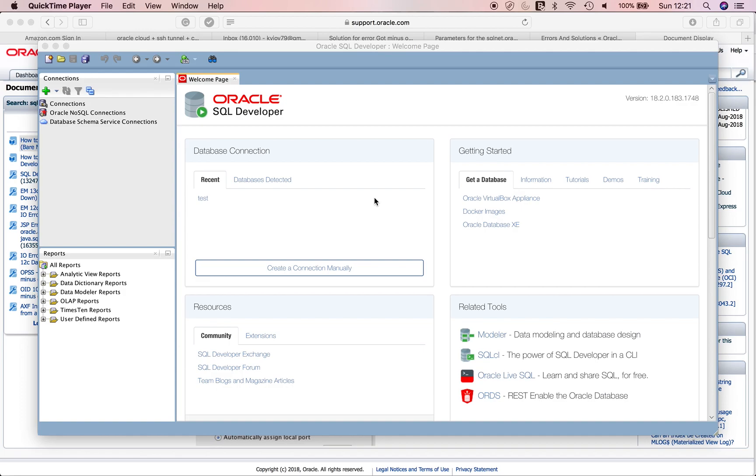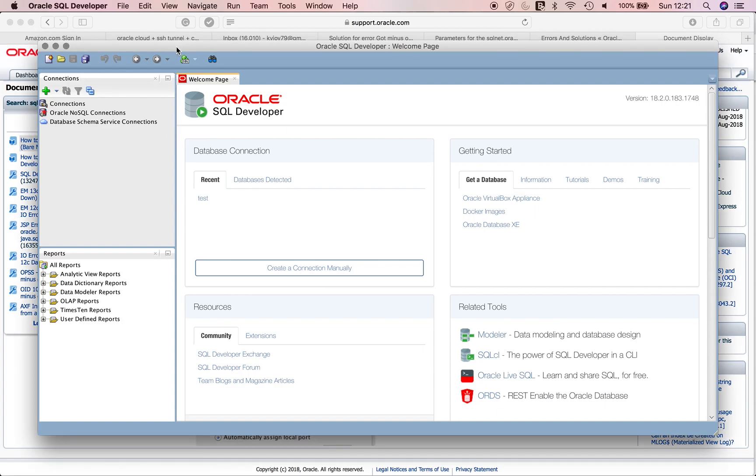I'll tell you a new method. Normally, when you do SSH tunneling, you create an SSH connection using PuTTY and then go into SQL Developer. I'll actually show you a method where you can do everything from SQL Developer. Let's get started.